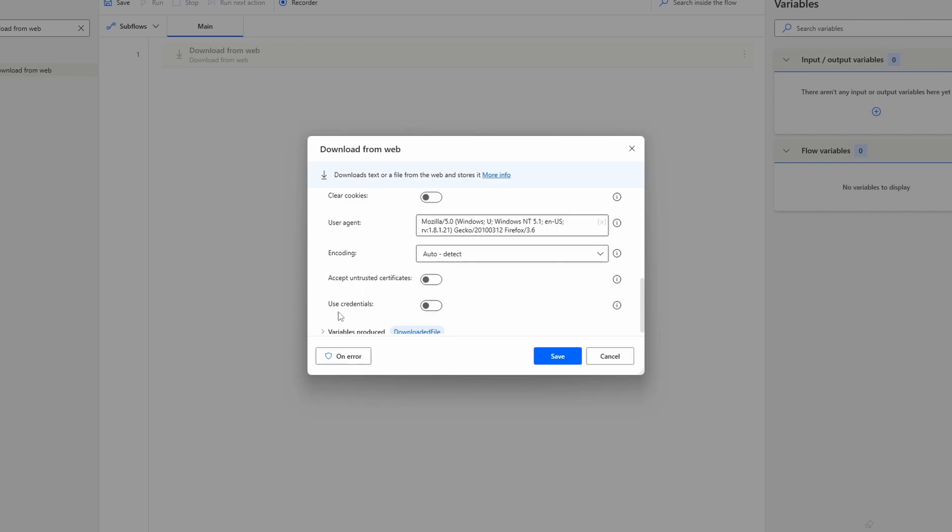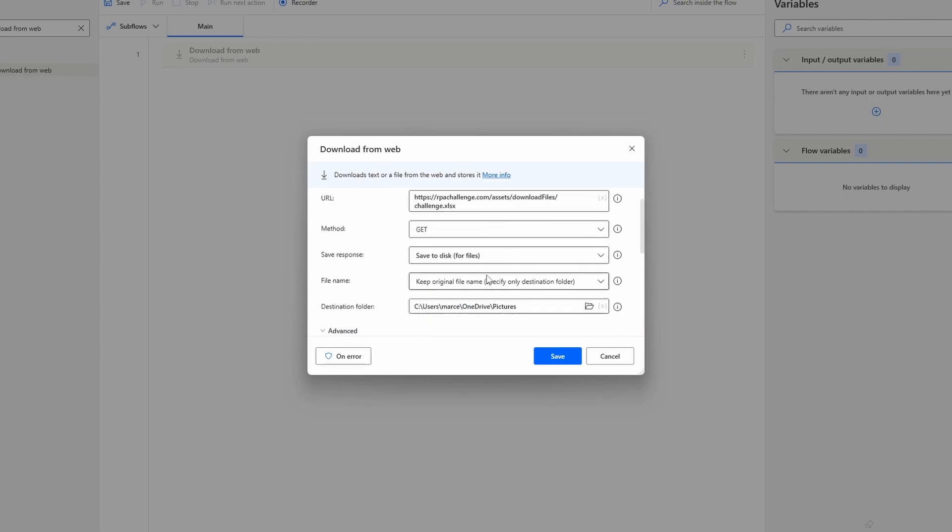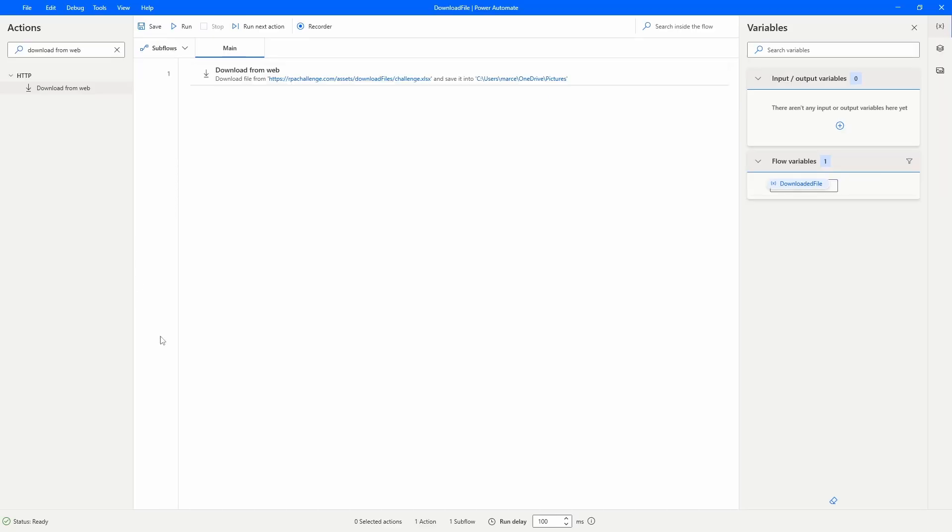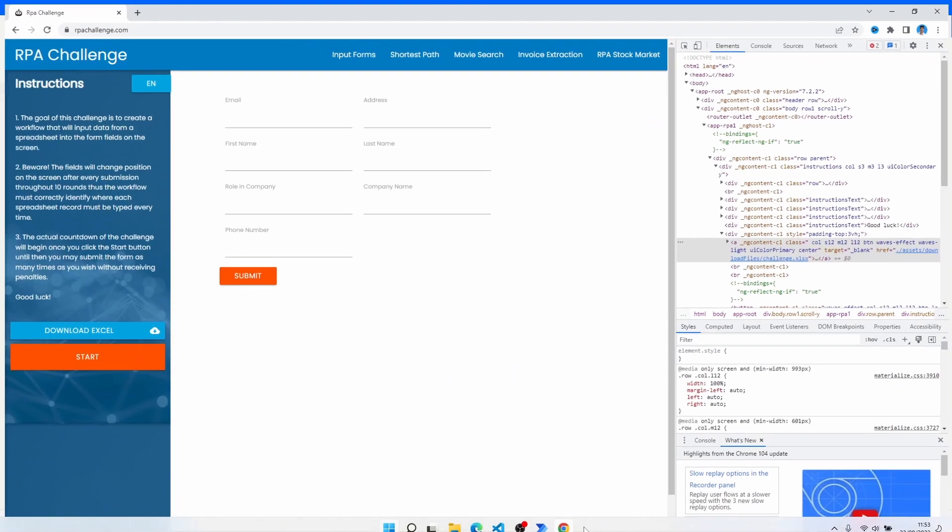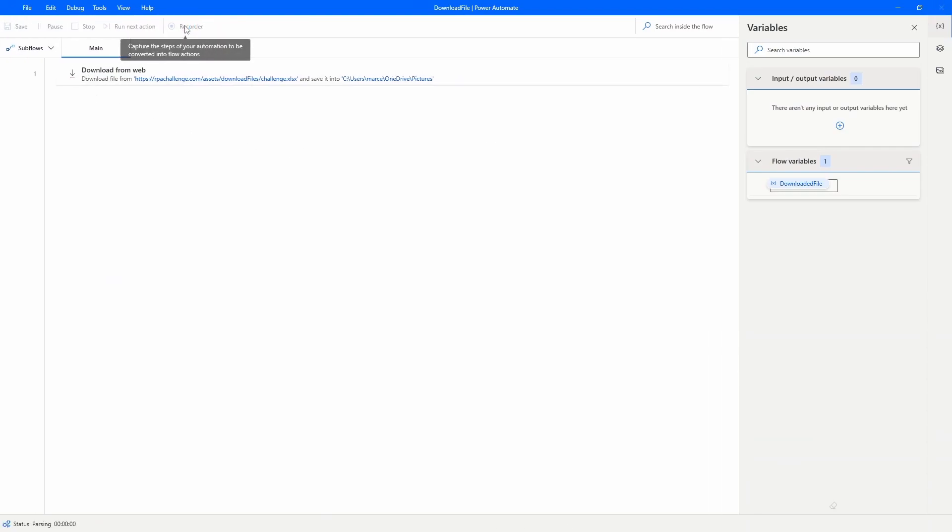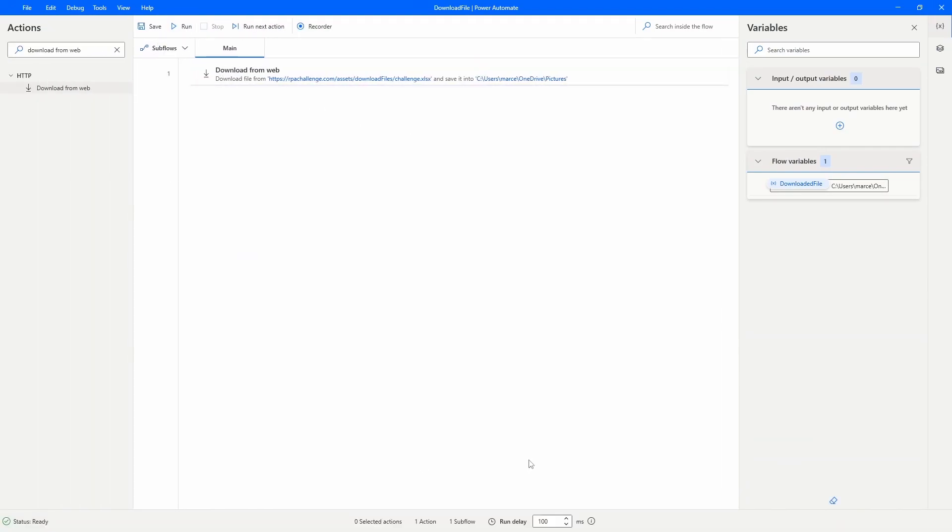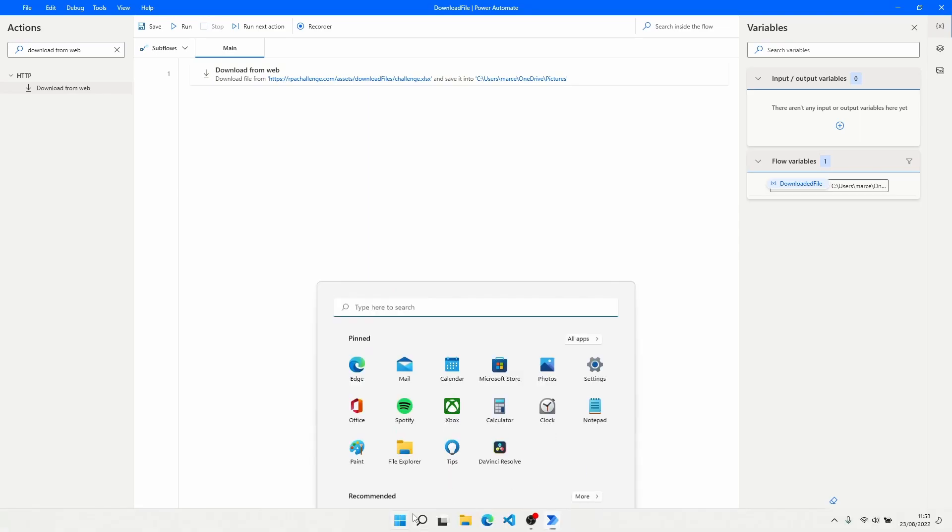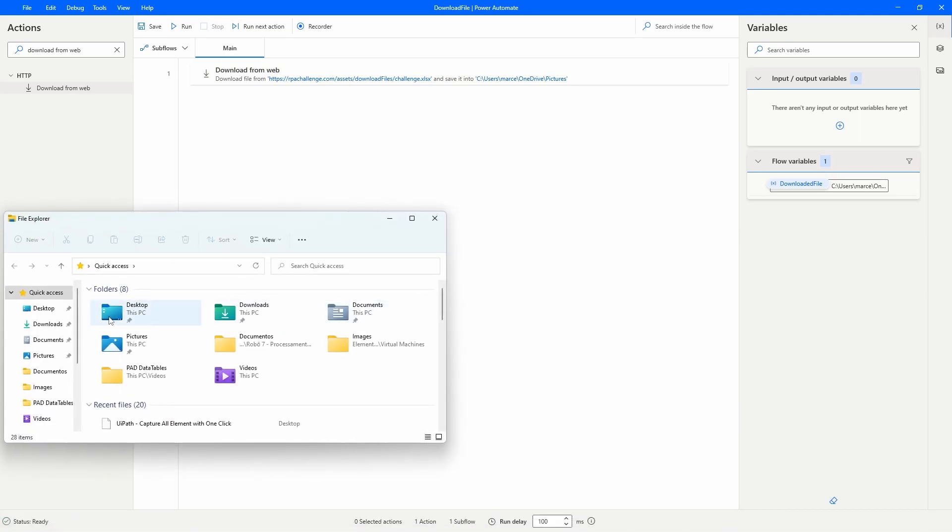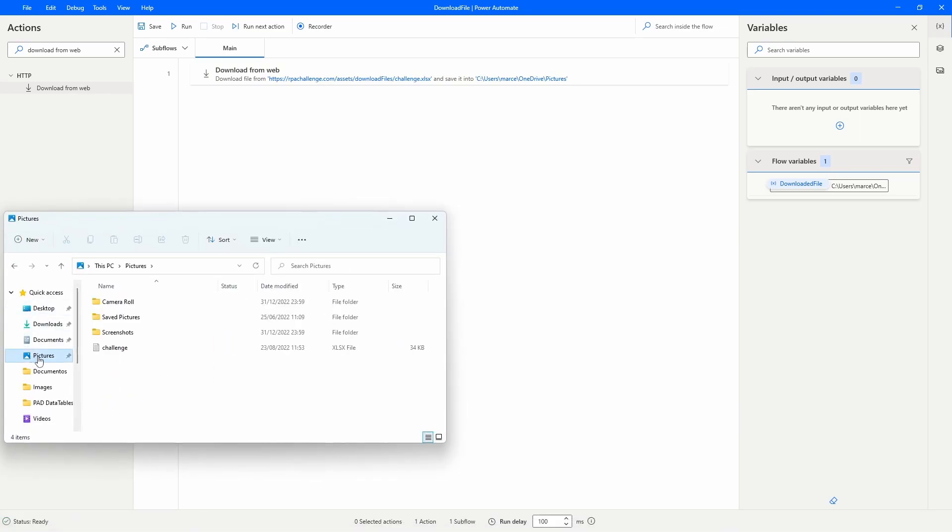We can now click on Save. Now let's see if it's working. I'll just close the browser and let's run our flow. Our flow already ran, so now let's check if we can see the new file on the Pictures folder.